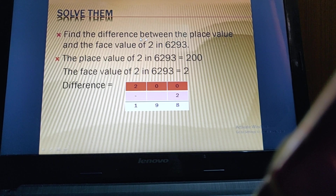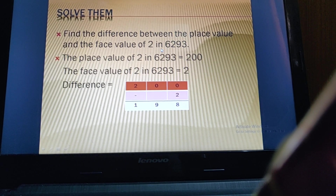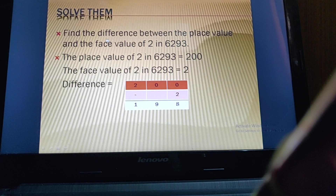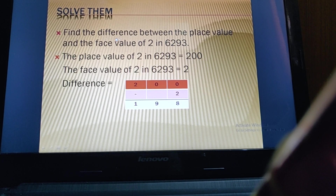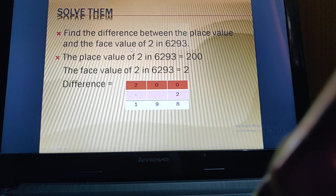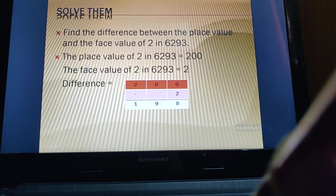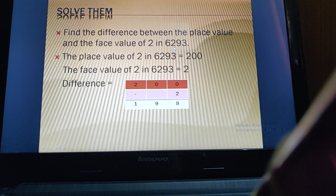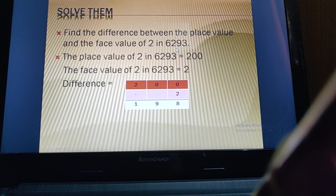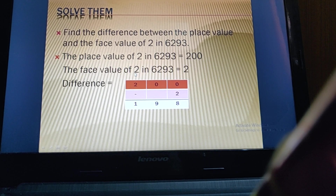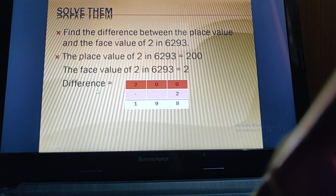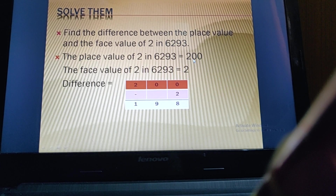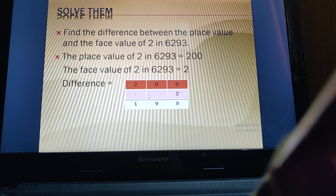Find the difference between the place value and the face value of 2 in 6293. Difference means subtraction. The place value of 2 in 6293 is 200. The face value of 2 is always 2. So we calculate 200 minus 2.